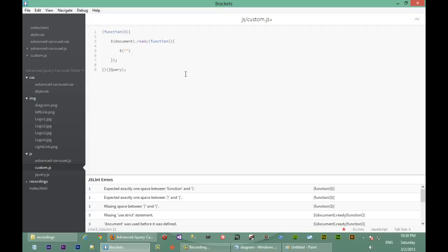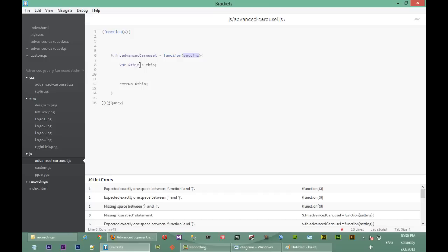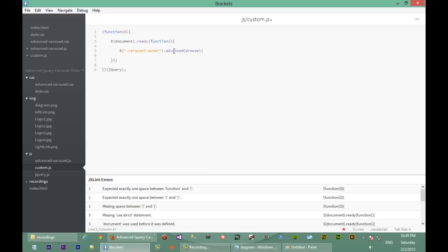Back in custom.js, we're going to target our carousel outer element — it has a class of 'carousel-outer'. So we'll just type that out, then say .advancedCarousel. It's called 'carousel-outer', so we'll just copy that and paste it back in our custom.js.